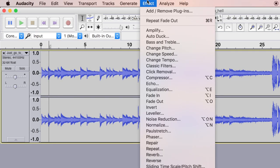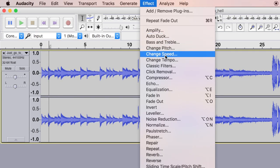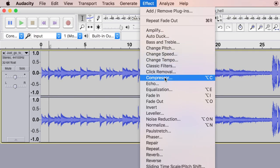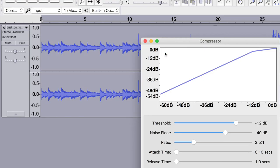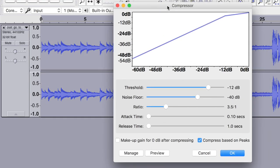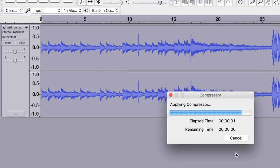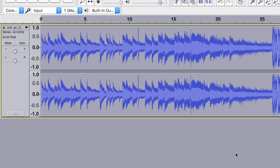The first thing you do is go to Effect and then go to Compressor. When you do that, you'll see these options. Just choose the default and then click OK.